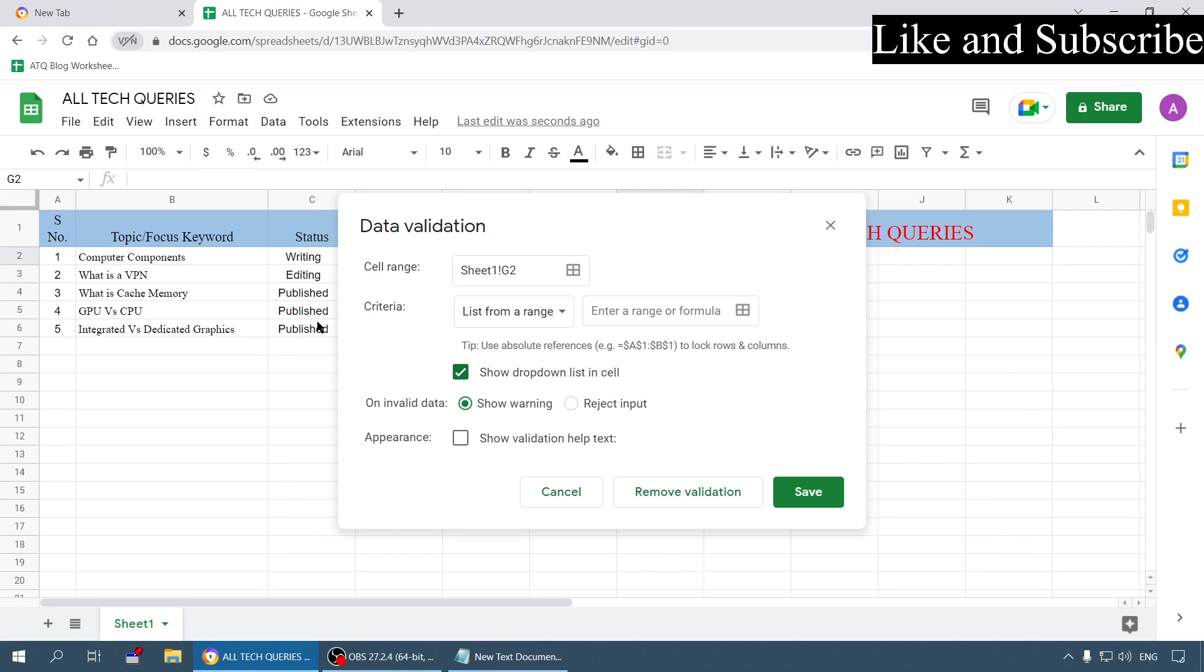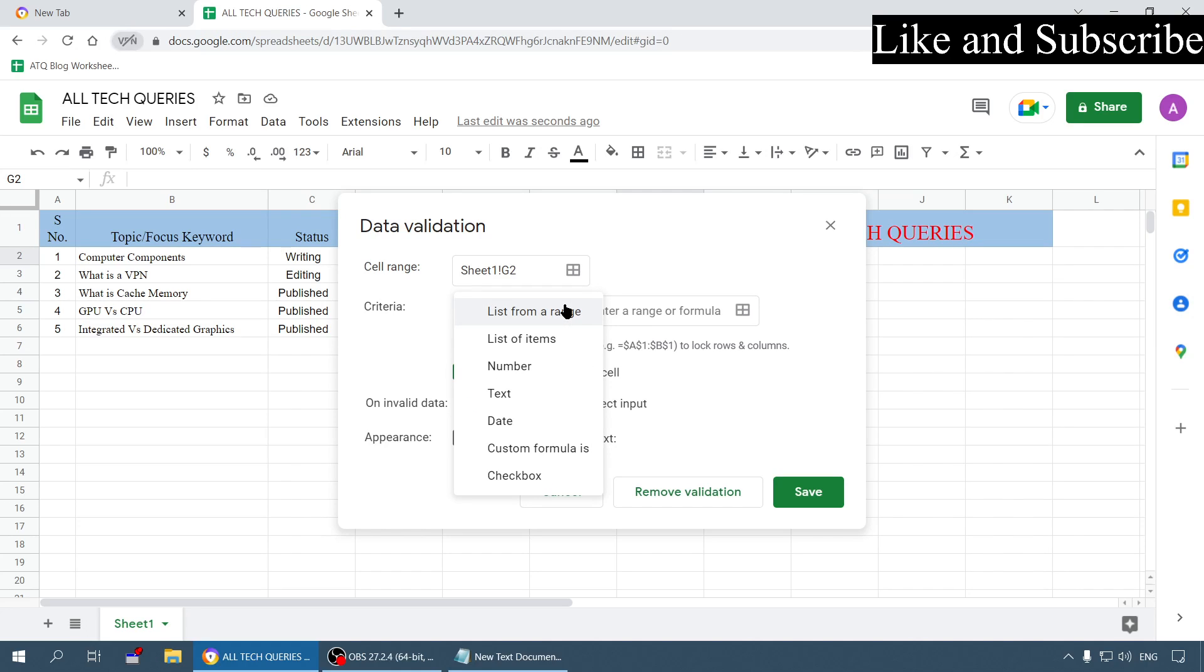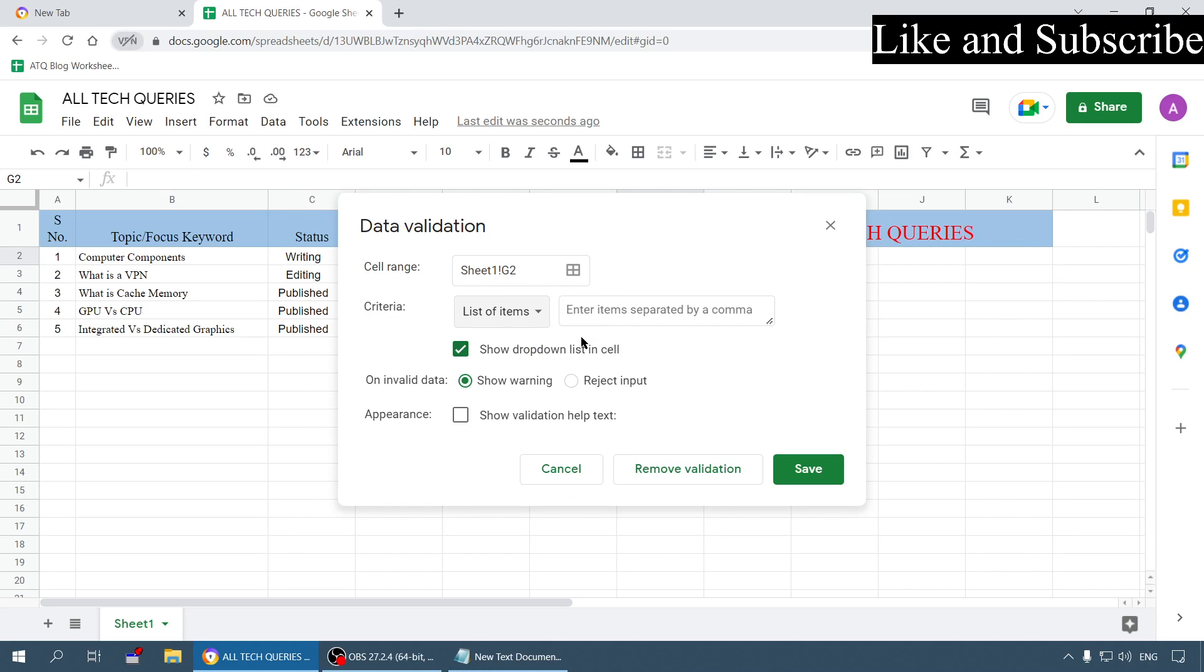Upon clicking on it you will see a small window here. Under criteria you will have several options - you can choose the criteria for that particular cell. For creating a dropdown menu you have to choose this option list of items. After choosing this option you need to enter the items separated by a comma.